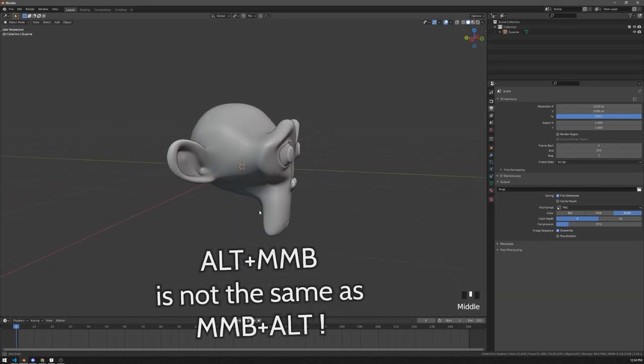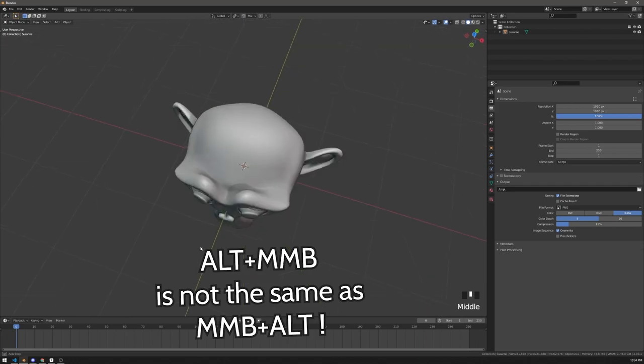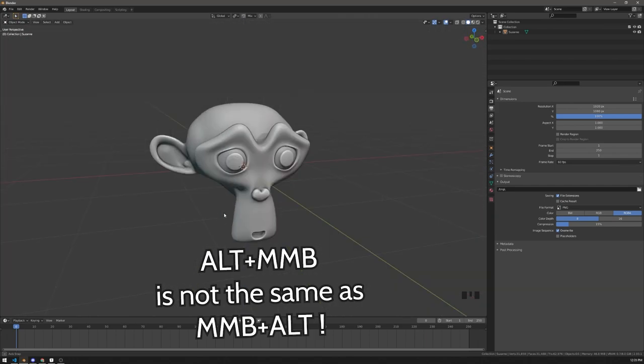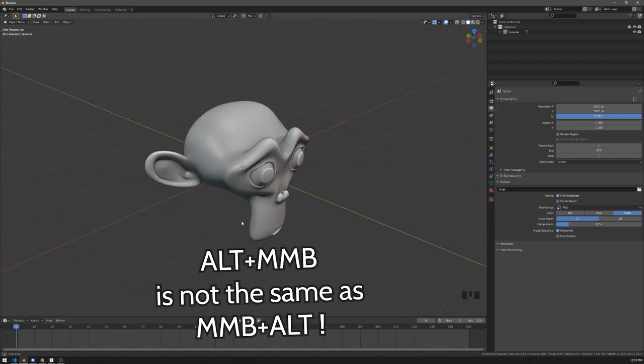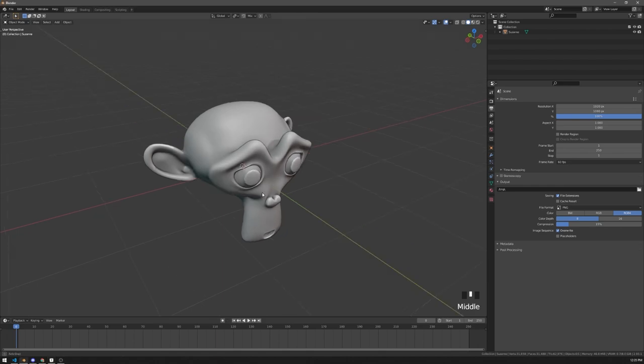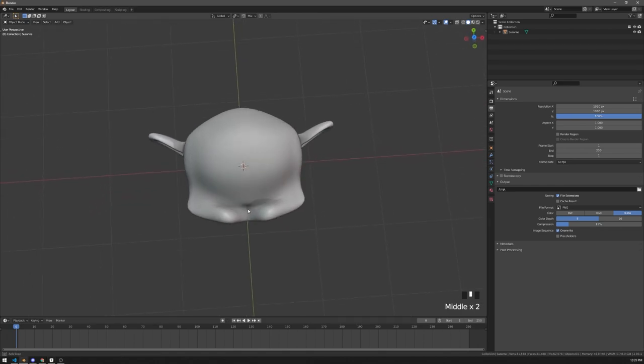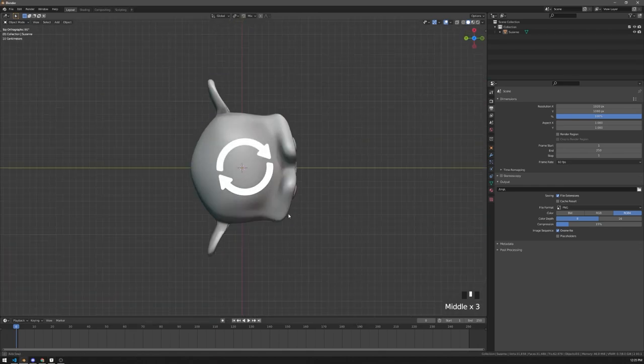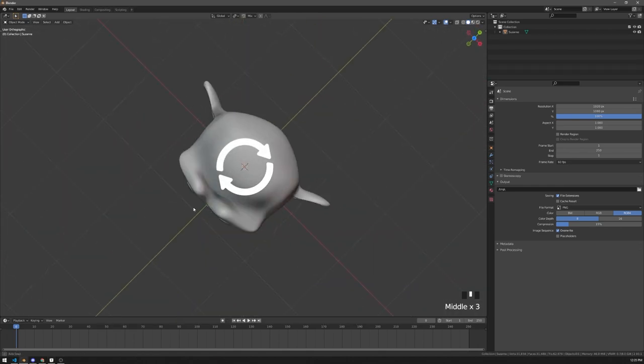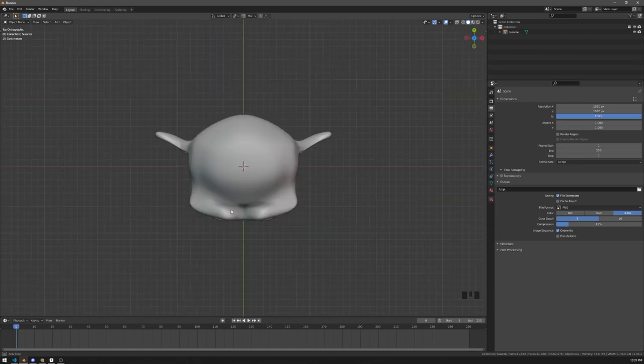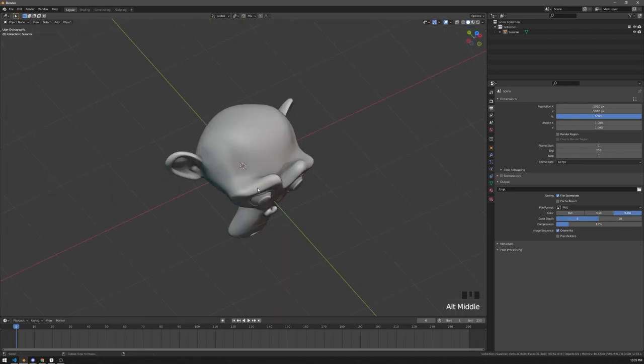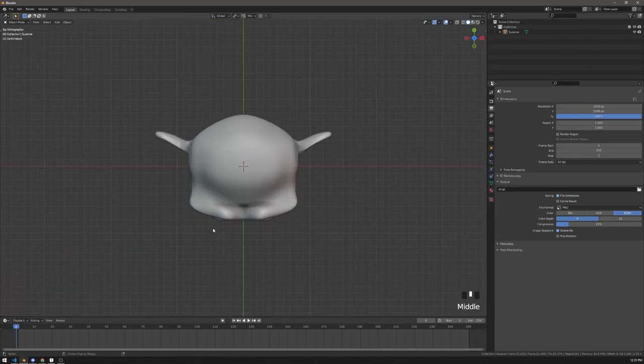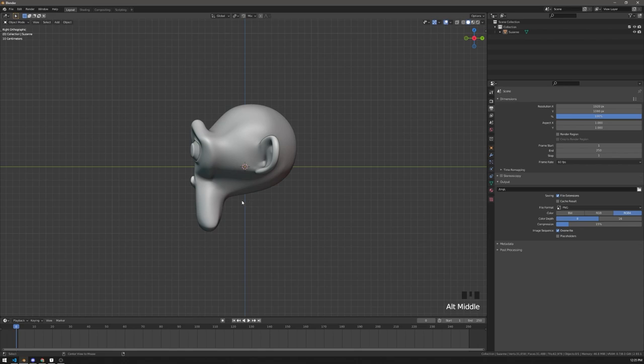But if you start orbiting first and only then press Alt, you'll be able to orbit freely with snapping. This second method also allows you to rotate 90 degrees from the top and bottom views. If you press Alt first and try to orbit, it will snap you to the side view instead of rolling the camera.